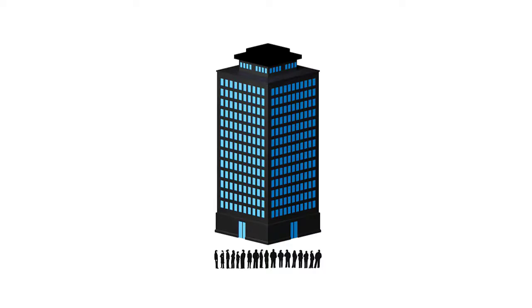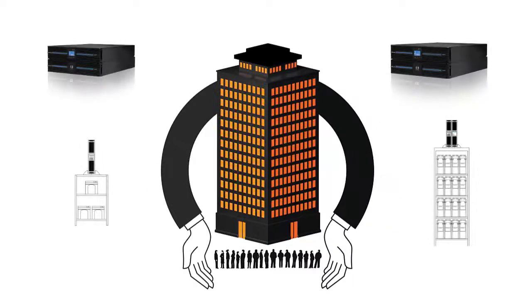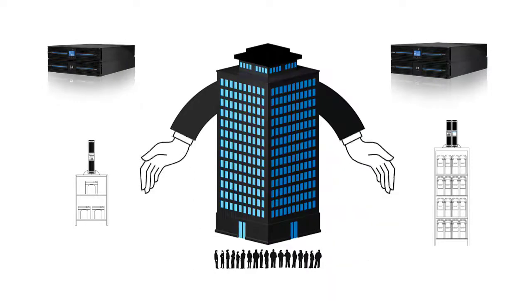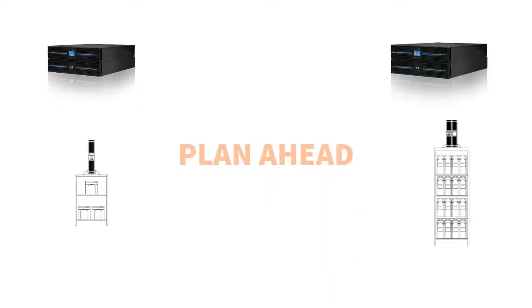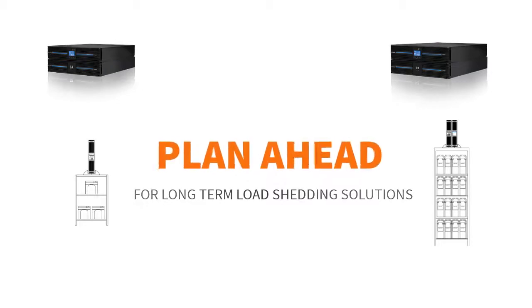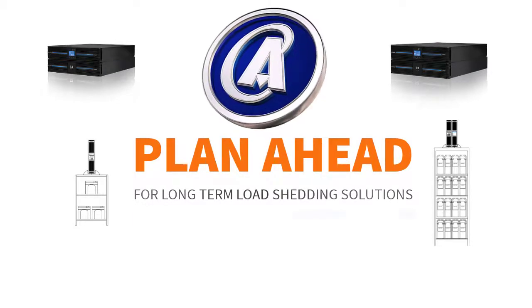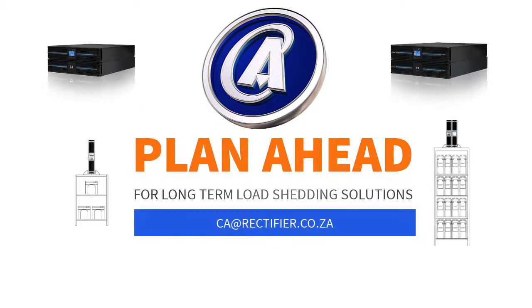Our engineering team would like to show you a simple way to increase power backup time. We have pre-selected packages that are ready for your specific energy needs. As a business owner, you need to plan ahead for load shedding and power outages. Contact our engineering team today. Simply drop us an email at ca@rectifier.co.za. We will walk you through multiple backup times to suit your needs.